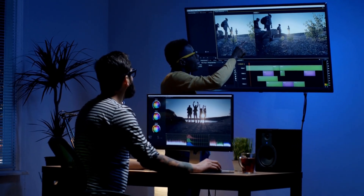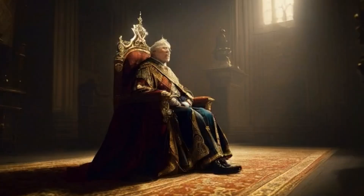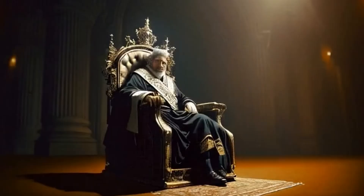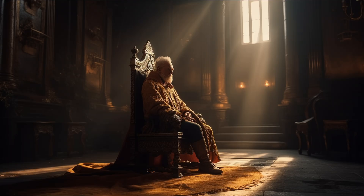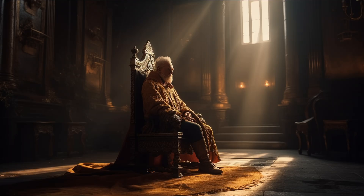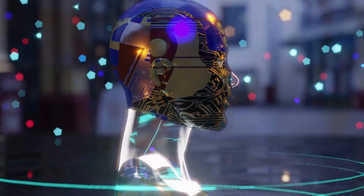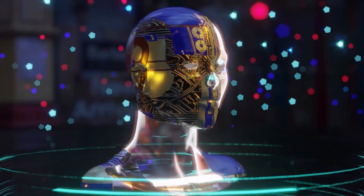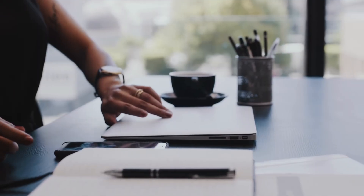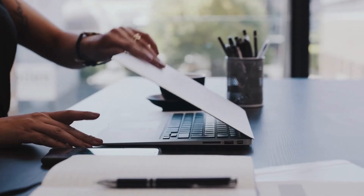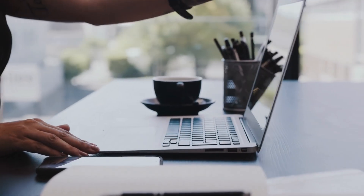Today I'll be showing you guys how you can create a video animation just using an image as an input. I'll be sharing the top four AI tools available for commercial use right now that will convert a simple image to a full-length video. Now, without further ado, let's get started.